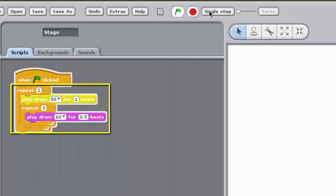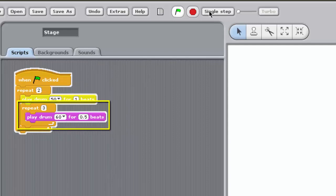The drum plays 50 for 1 beat. The inner loop is entered again and the block Play Drum 60 for 0.5 beats is executed 3 times, drum number 60 playing for half a beat 3 times.